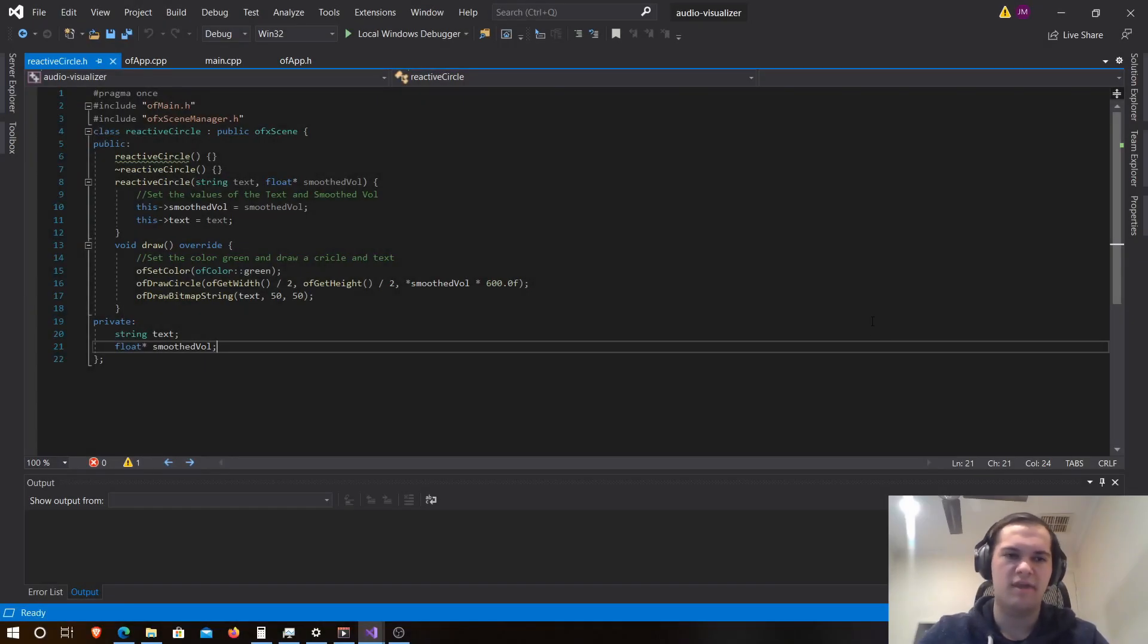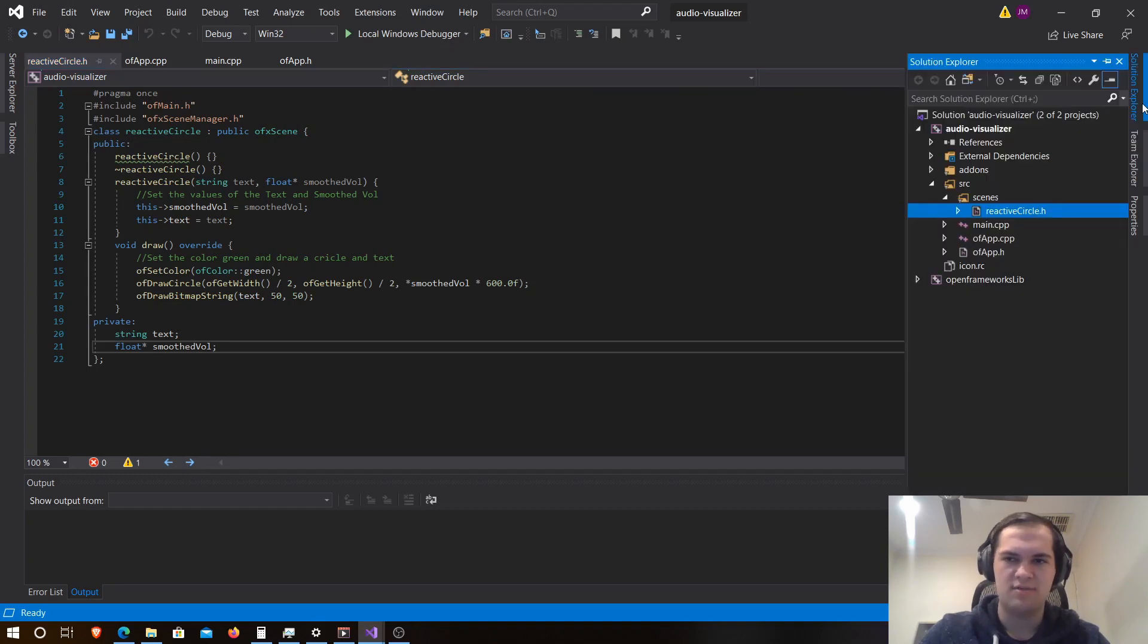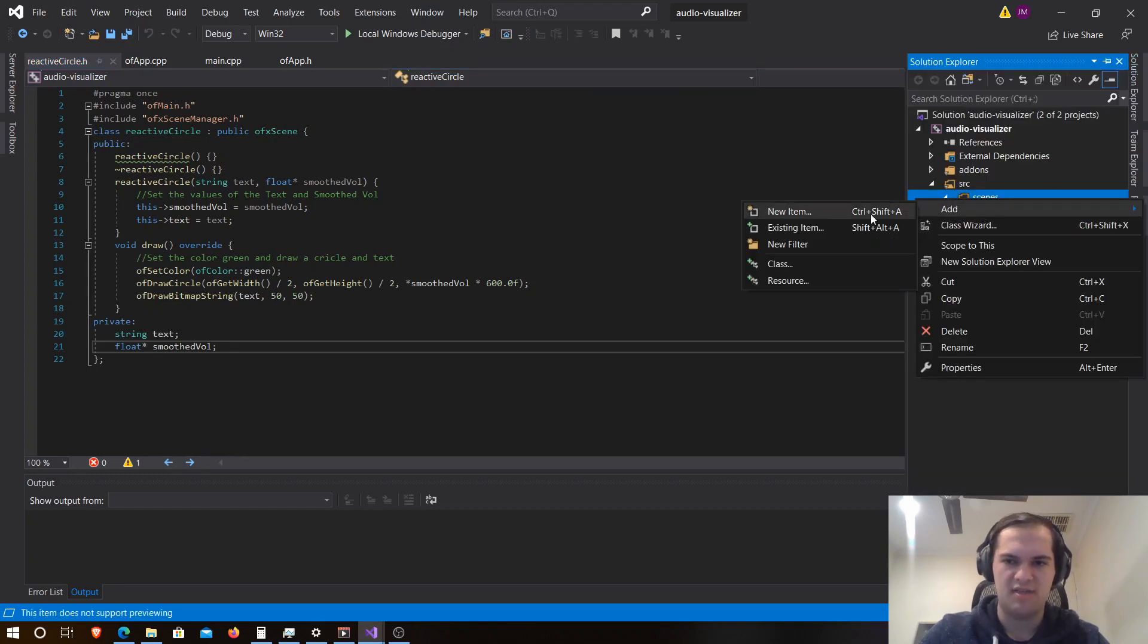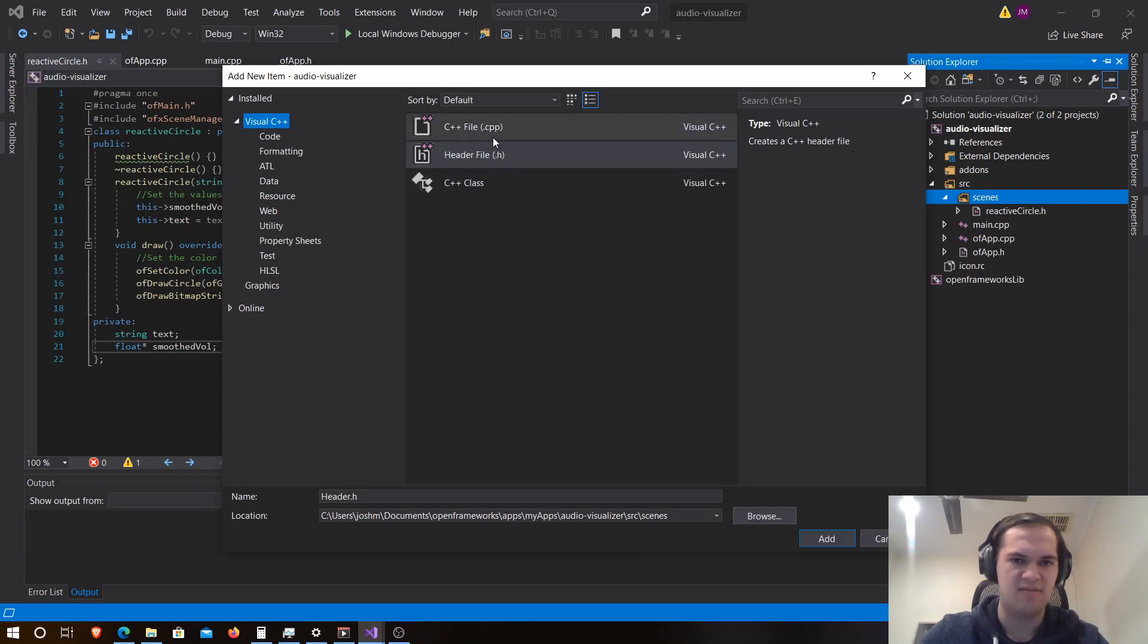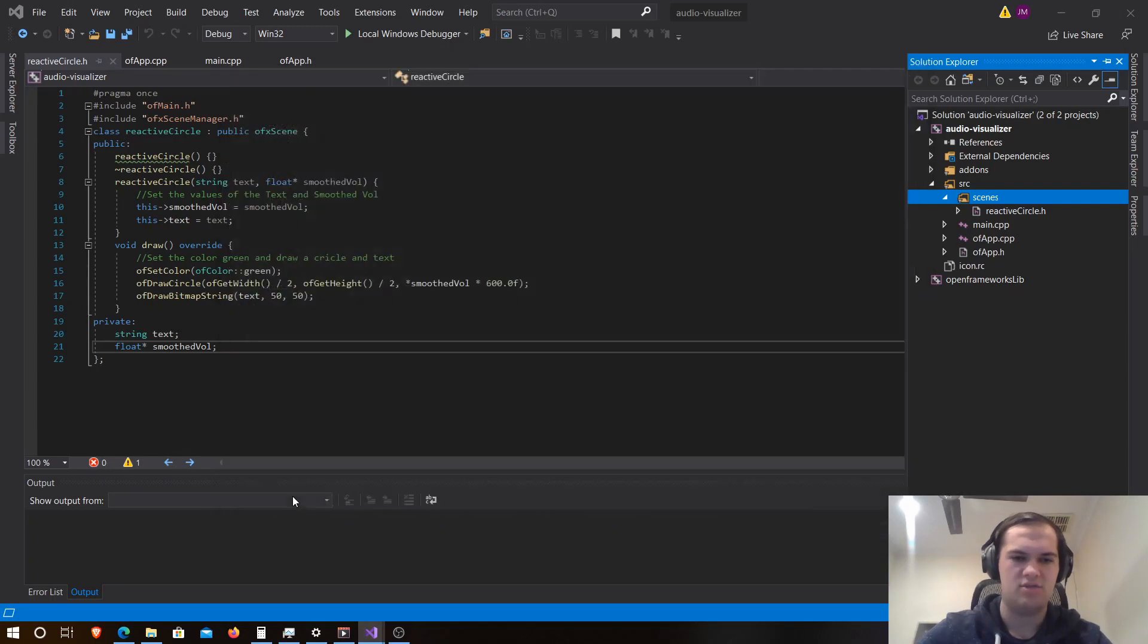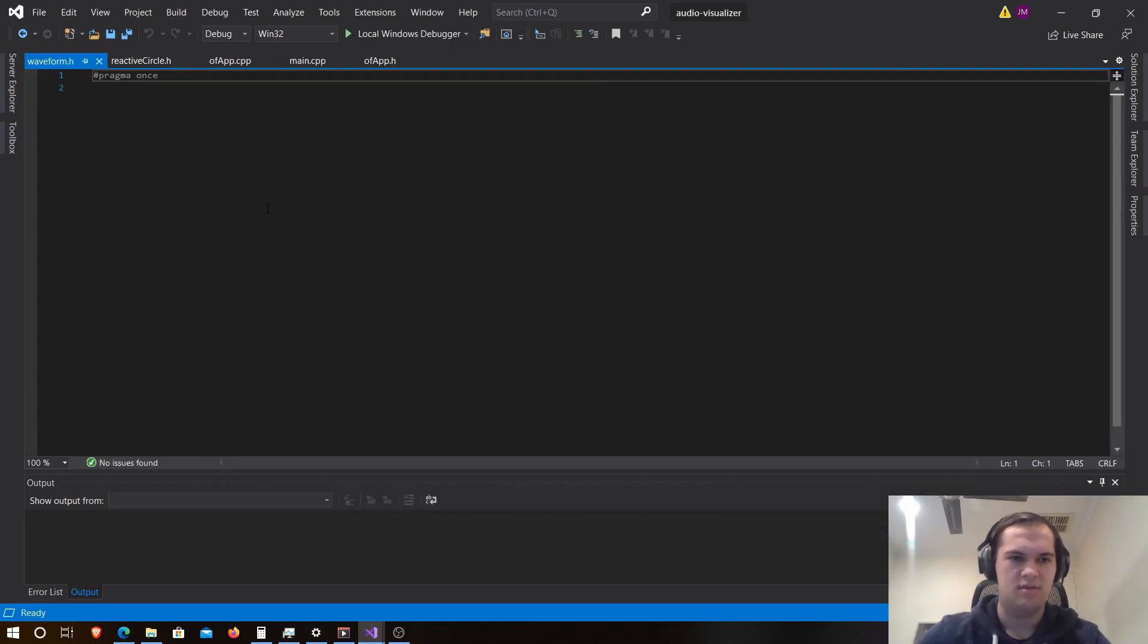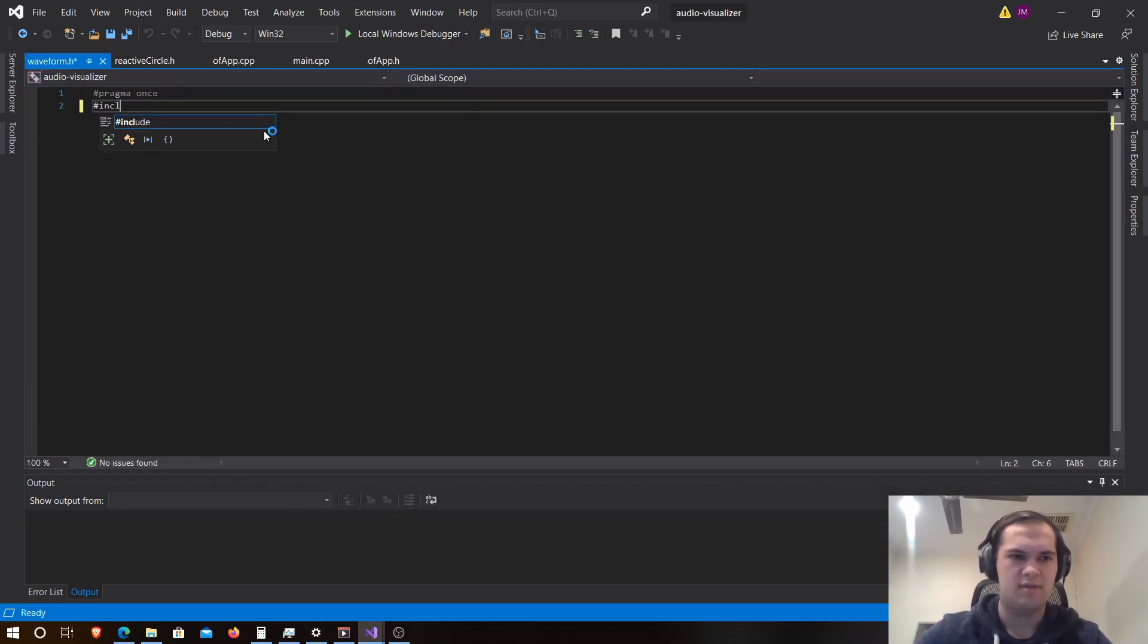Okay, in this video we're going to be creating a new effect called waveform. To begin this, we're going to go to the solution explorer and create a new scene called waveform which will be a header file. We'll make sure this is in source scenes and we'll call it waveform.h.